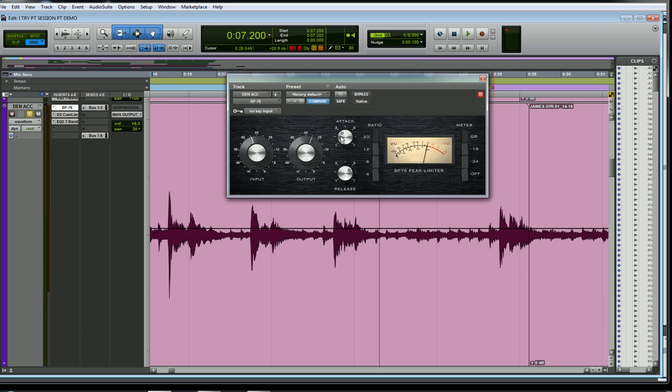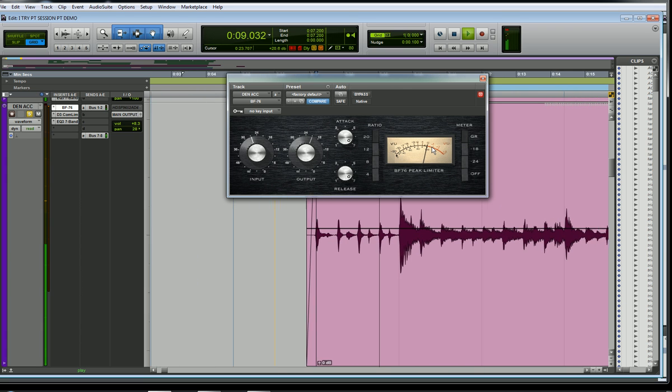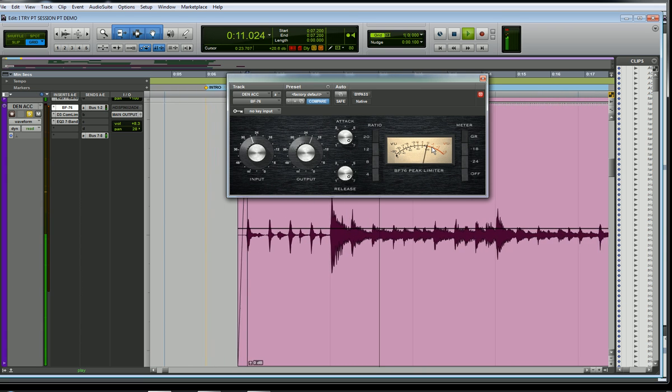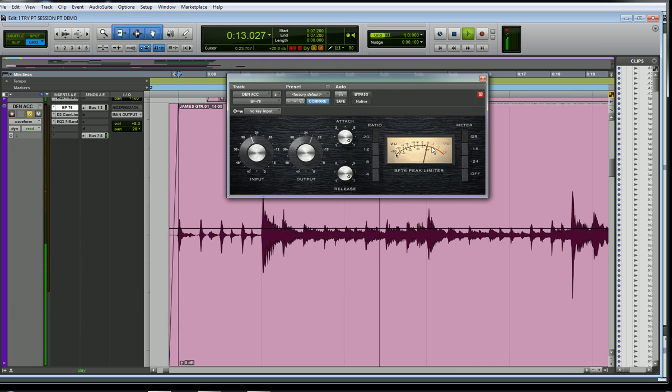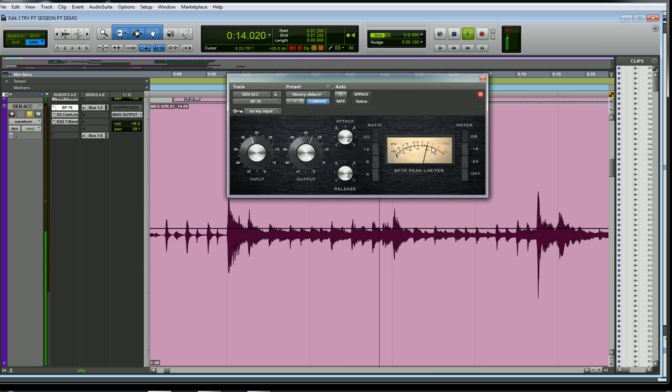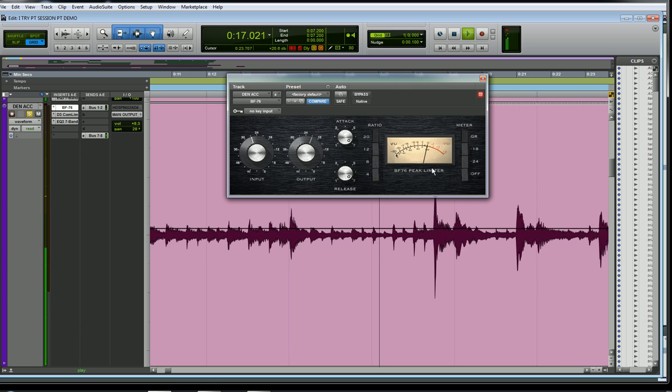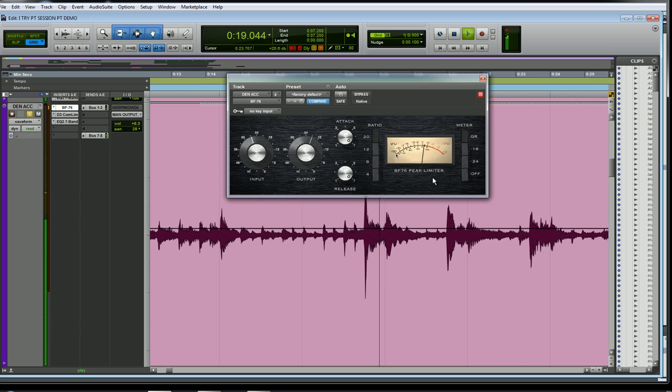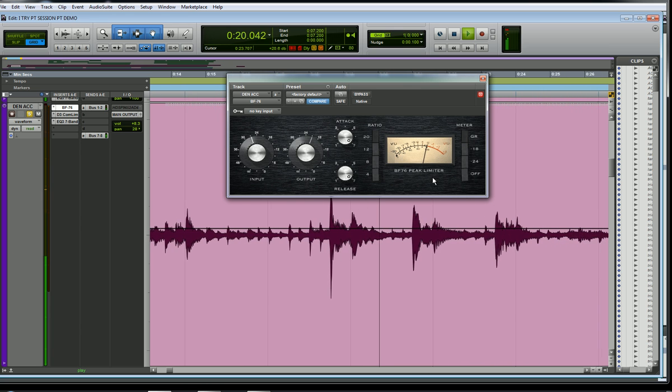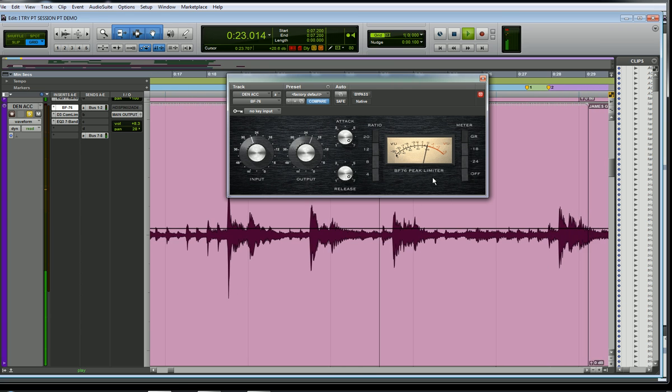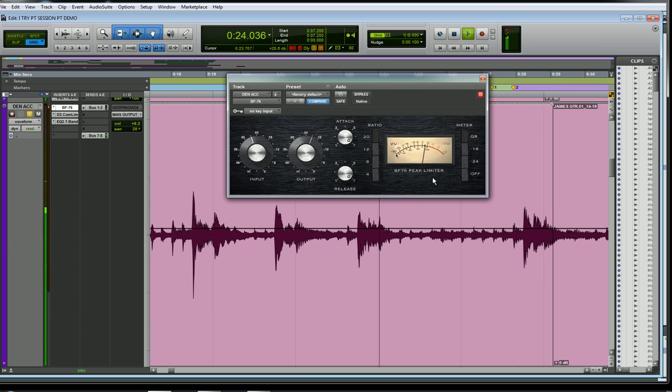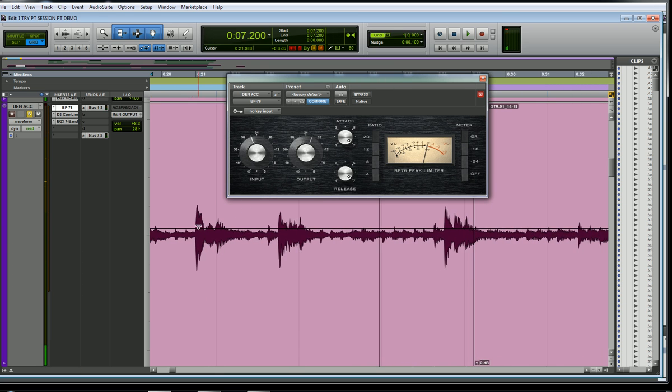I'm going to increase the attack, or decrease the attack time and release time. I'll leave it on 20 to 1, just so you can see what happens. So you can see on the peaks, it just grabs those and immediately after they're over, the compressor goes back. It's doing very little to the in-between stuff.